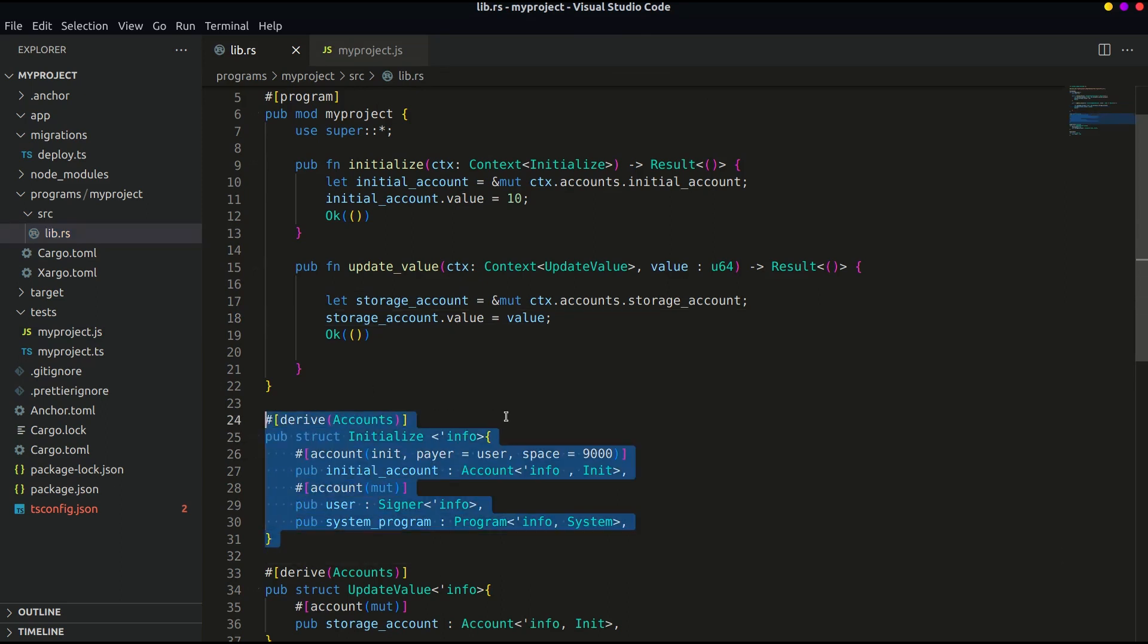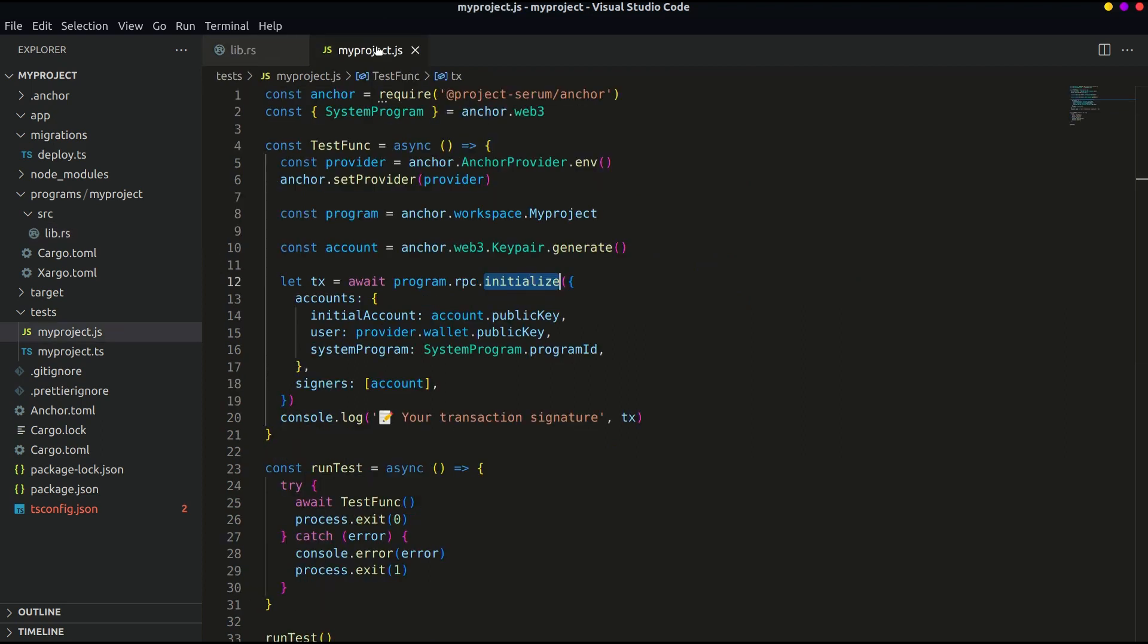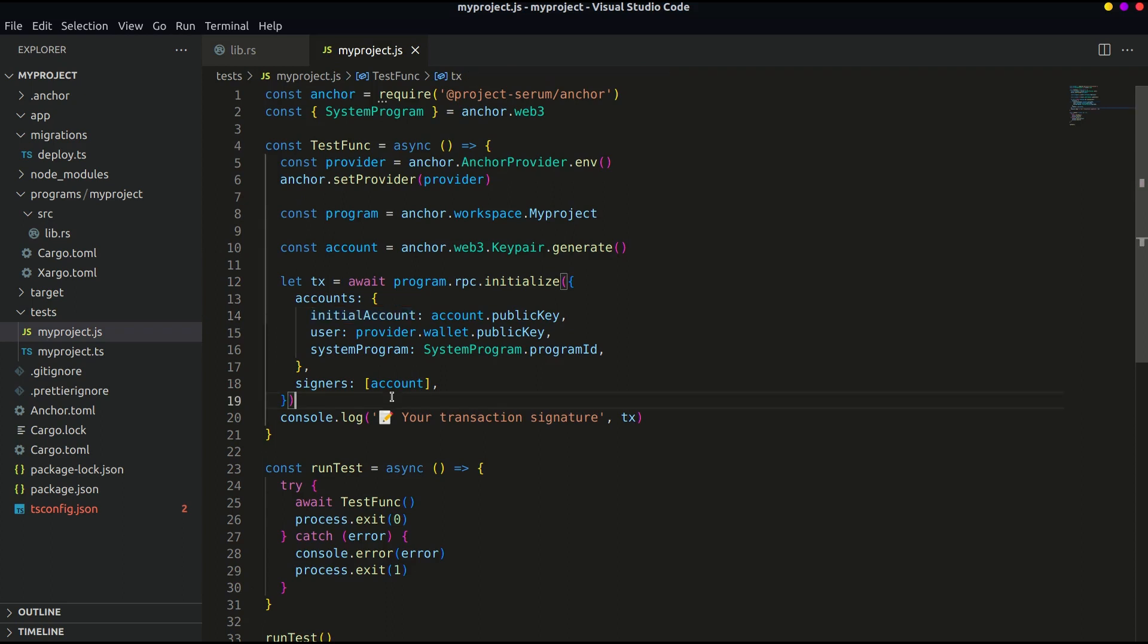If you have noticed we are not passing the exact value because in Rust we use snake case instead of camel case. But in the test file we are using camel case to call the variables. This is something is handled by anchor and we can follow the best practices regardless of what language we are using.